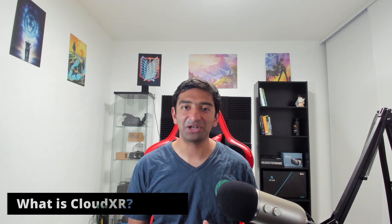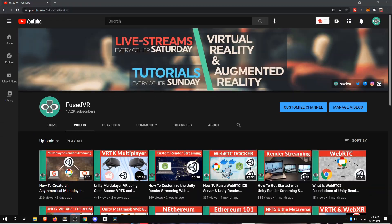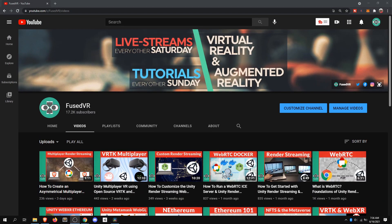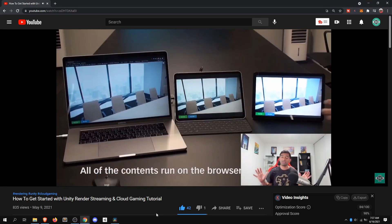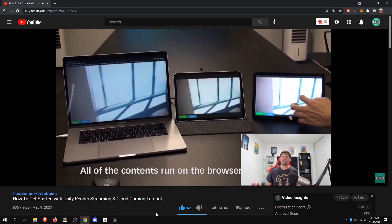So let's first start with the what: what is CloudXR, what is remote rendering, and what is WebXR? Starting with render streaming, since that's what we've talked about over the last several videos — we do have videos here on the channel. If you haven't watched them, I definitely encourage you to take a look as they'll get you up to at least a high level of what the topic is.